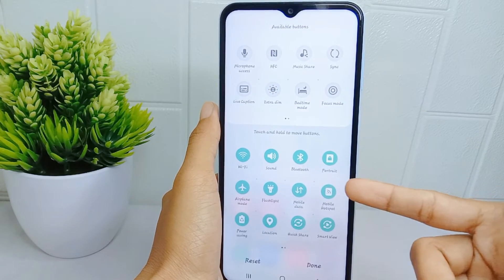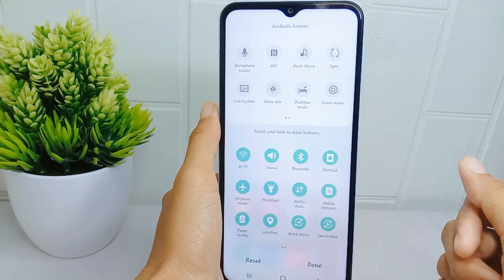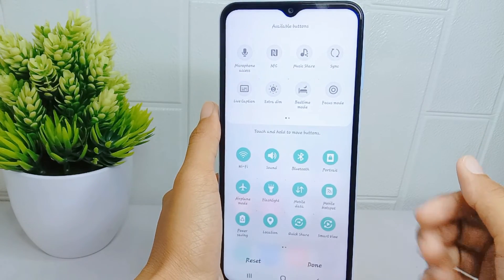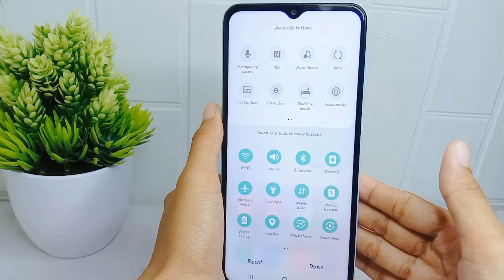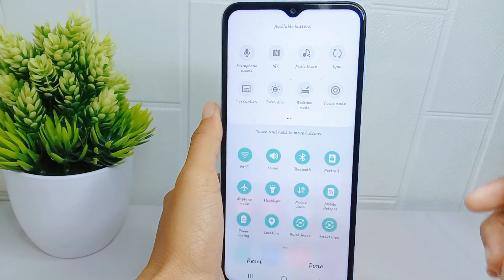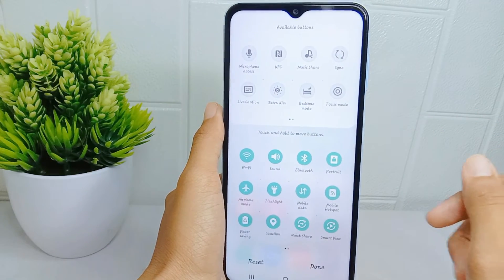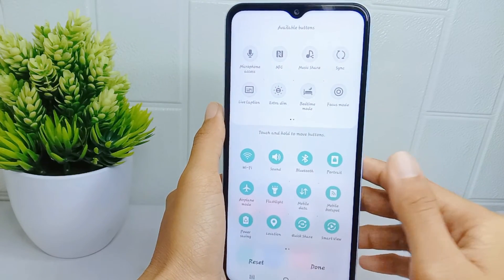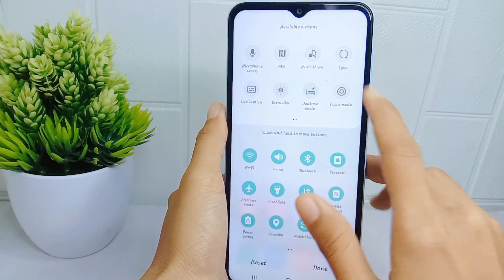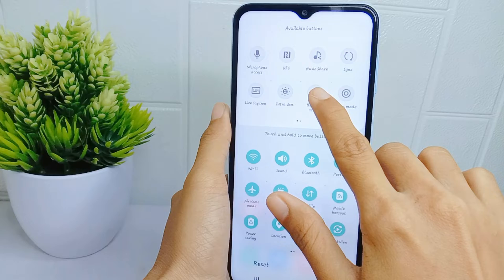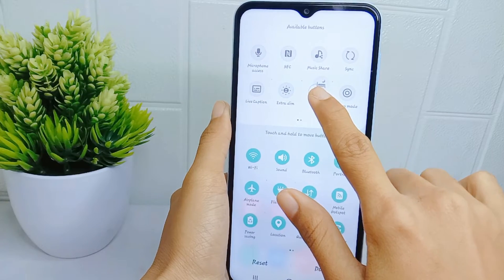To change the arrangement, touch and hold a tool and then drag it to move it to your desired position.